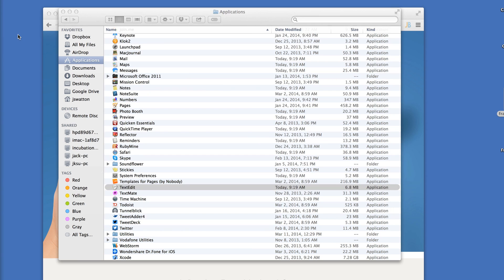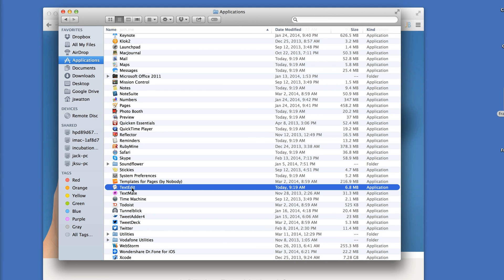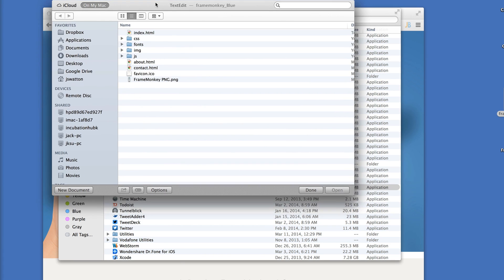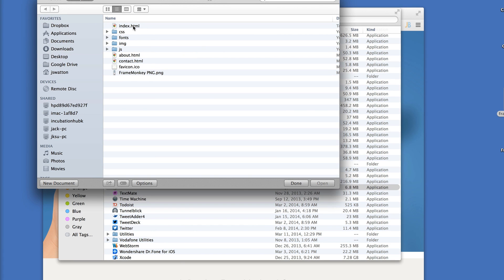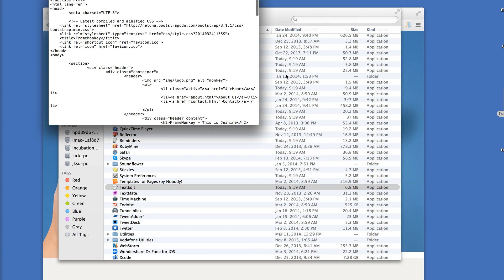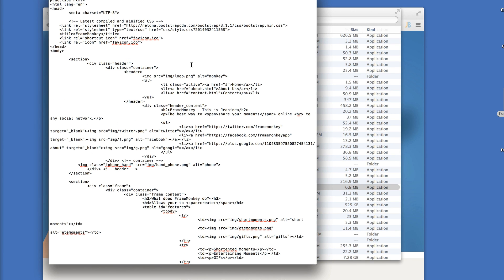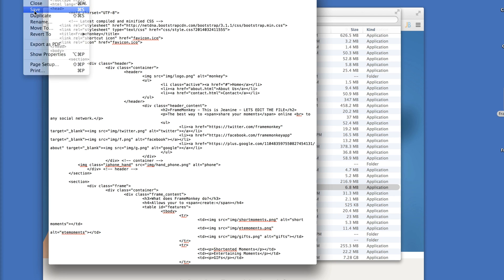Open your HTML file. There's my HTML file. Going to Open with TextEdit.